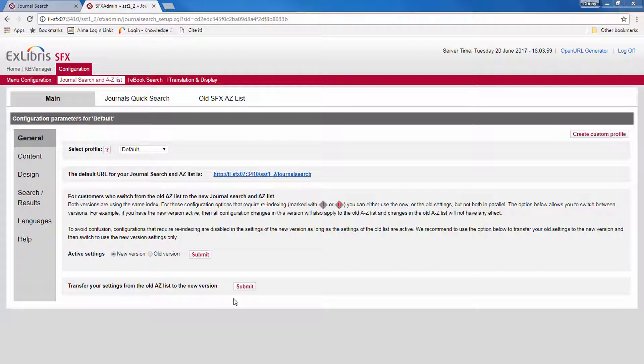Note that once you've transferred your settings, there's no way to automatically reset them back. You'll have to make the changes back manually.